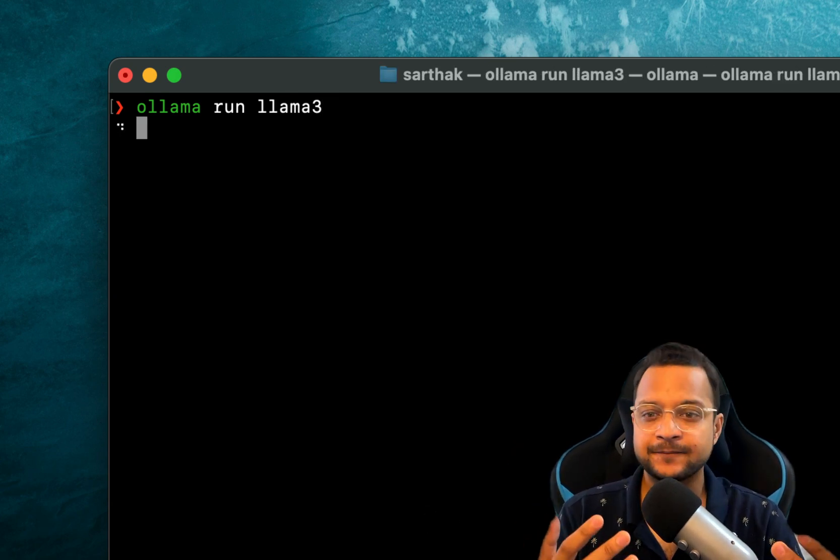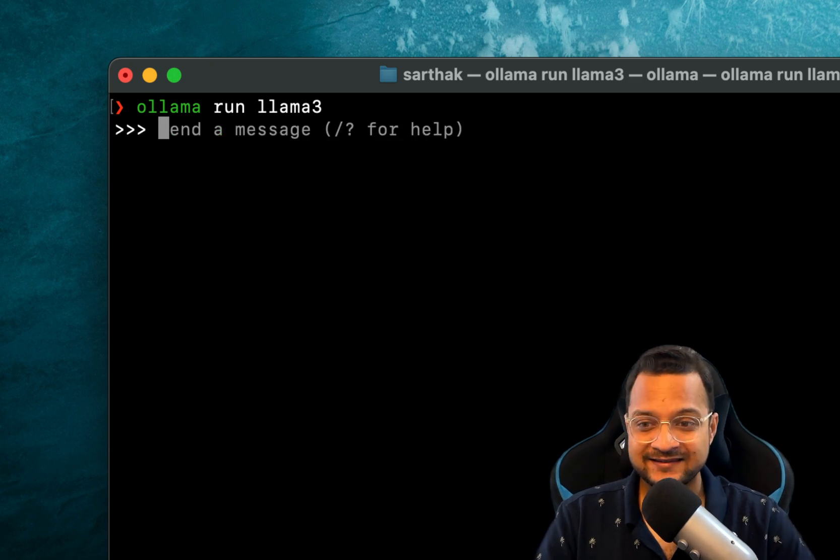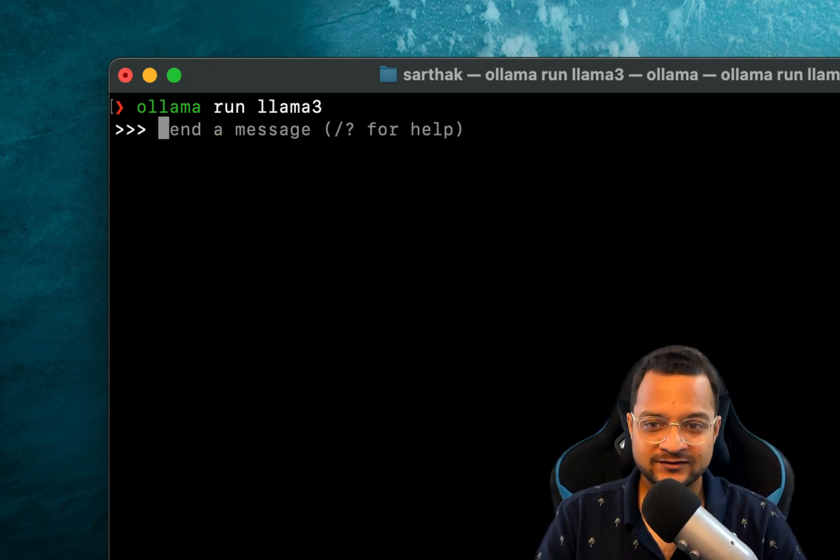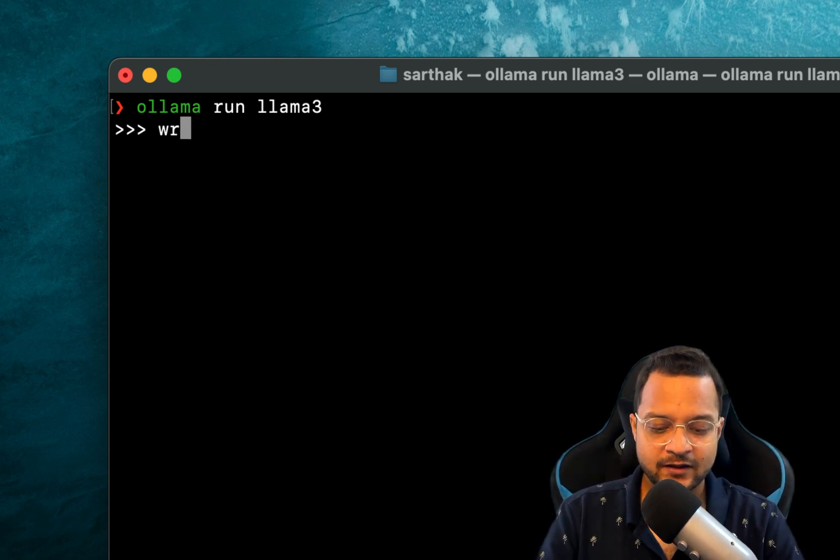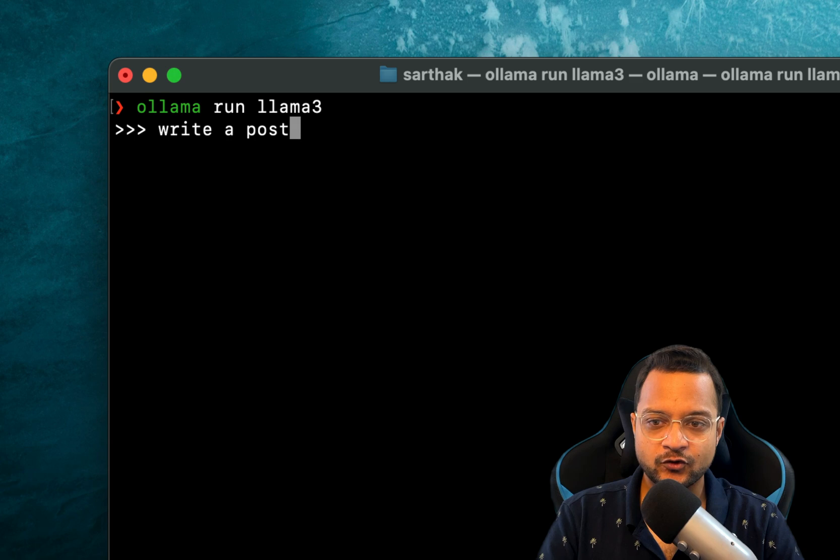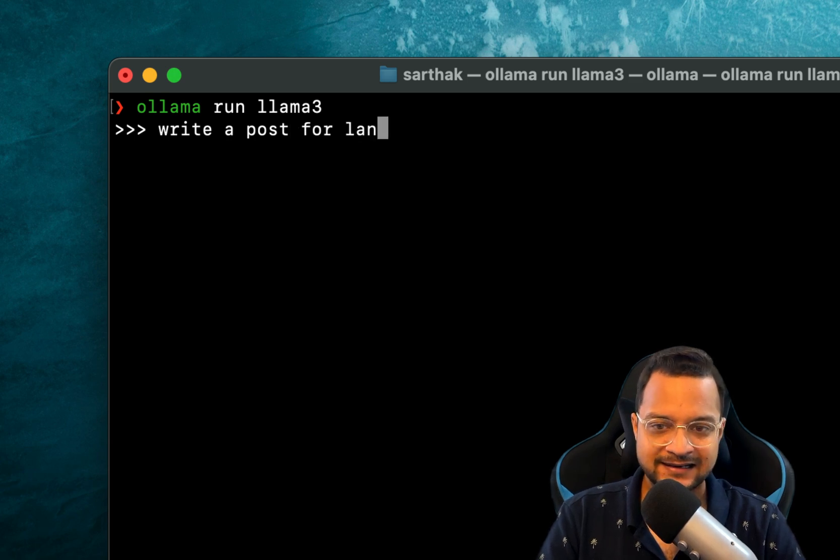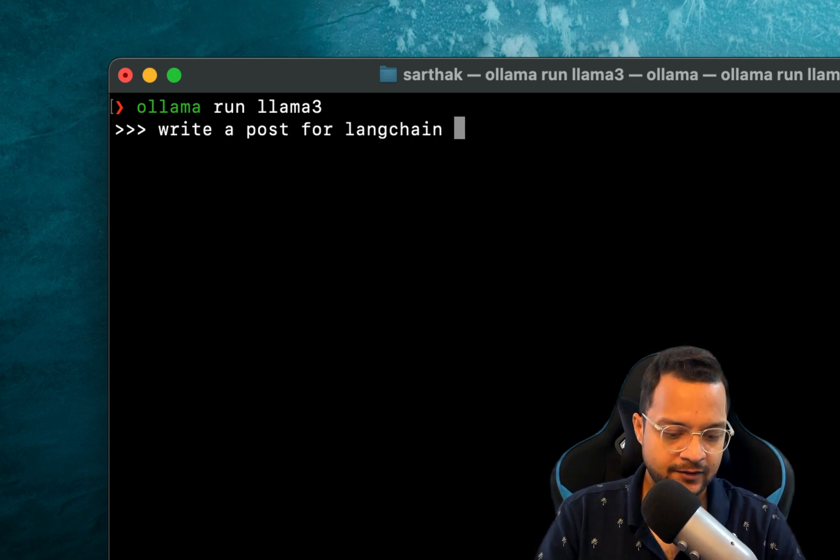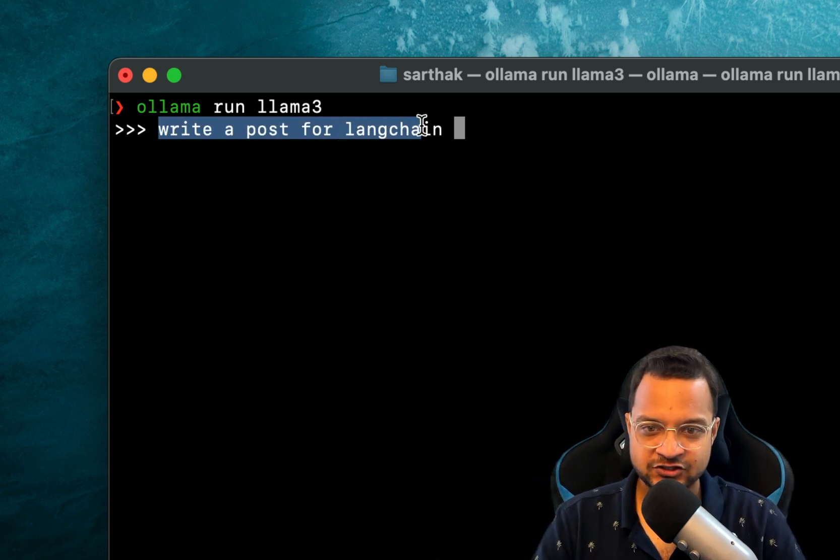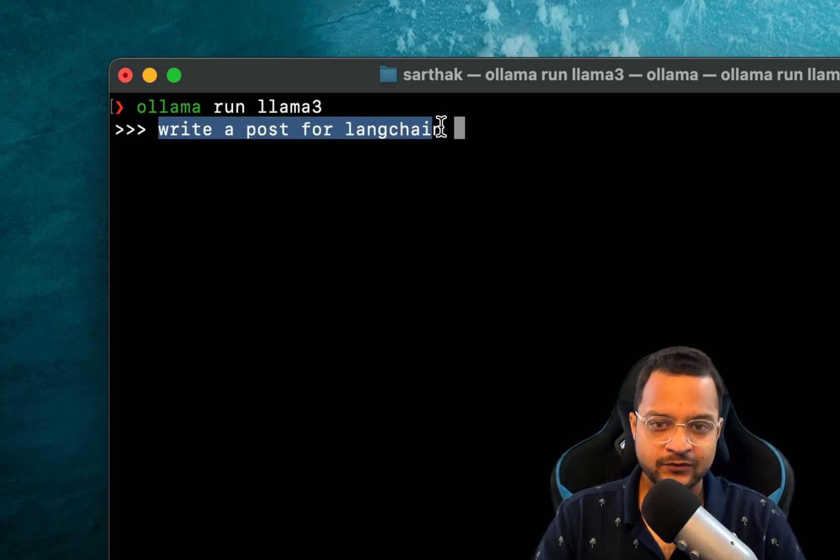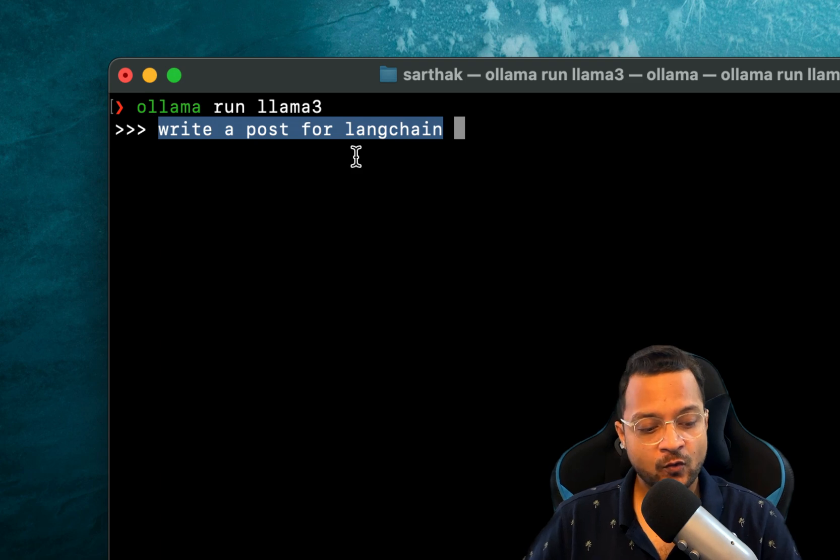So I say 'ollama run llama3'. Once this is running, we can interact with this model. It's very easy - once the prompt is here, we can say 'write a post for Langchain'.